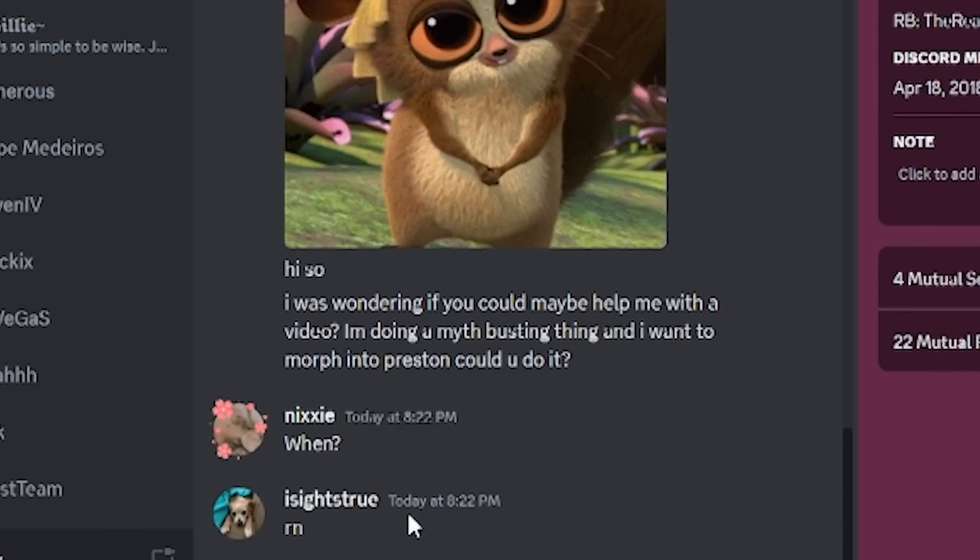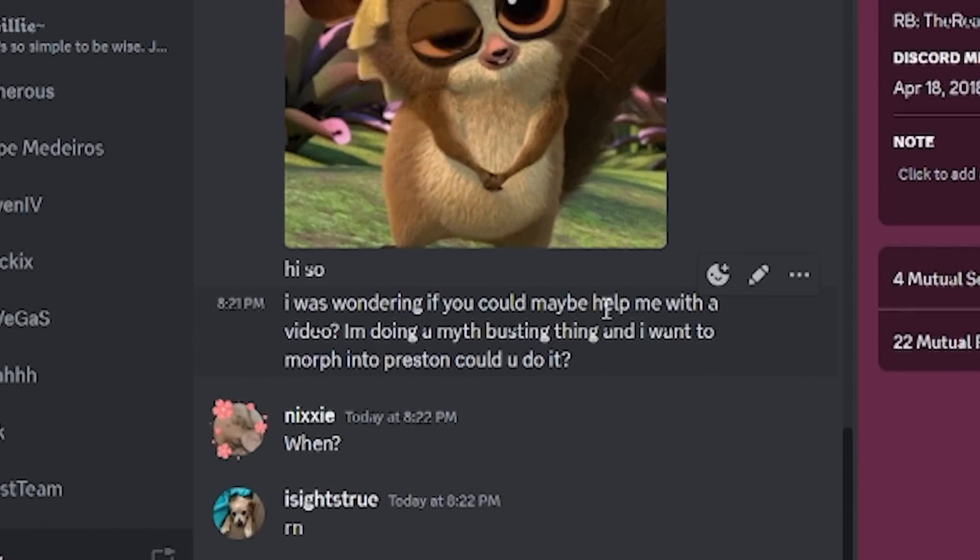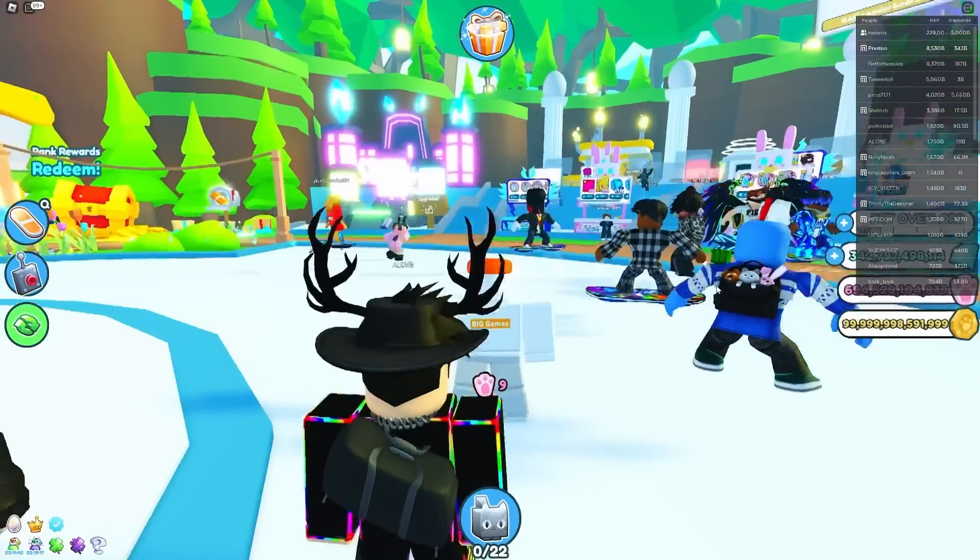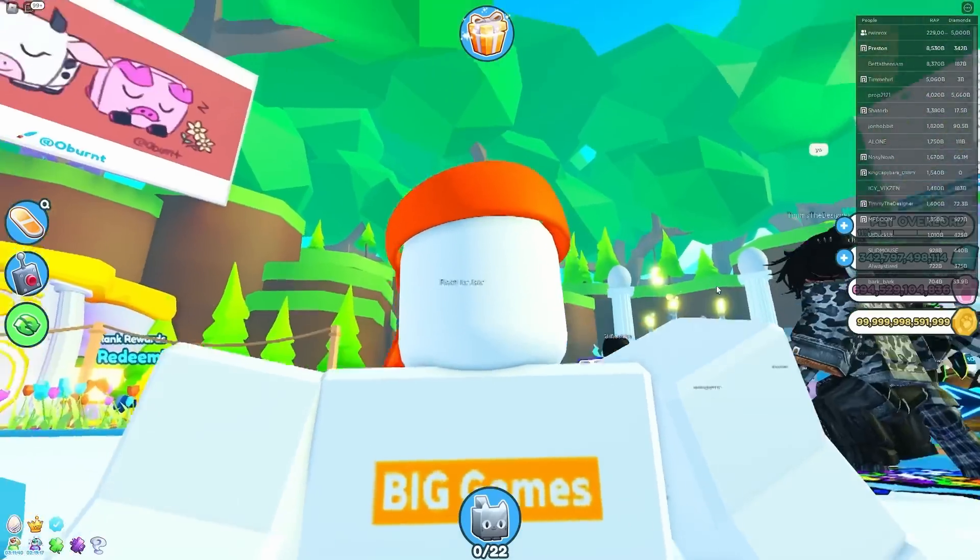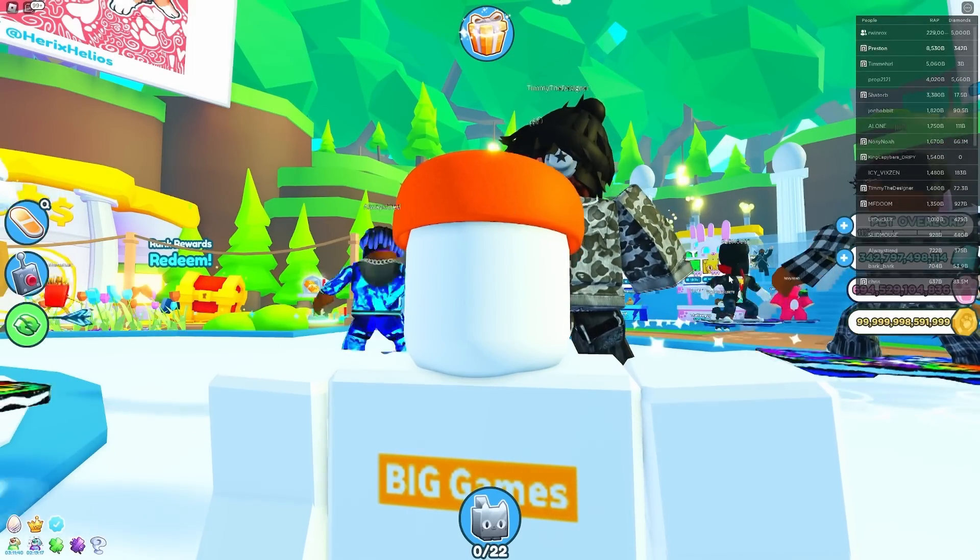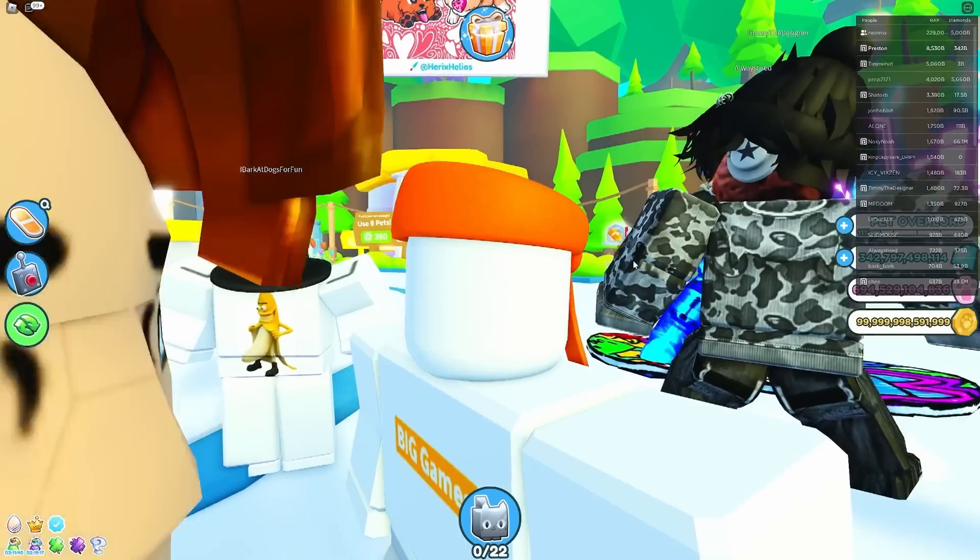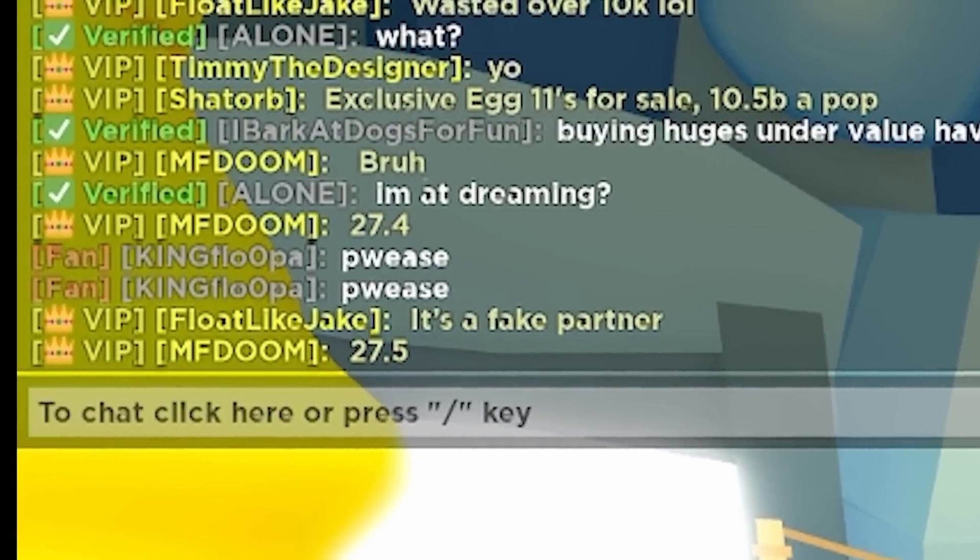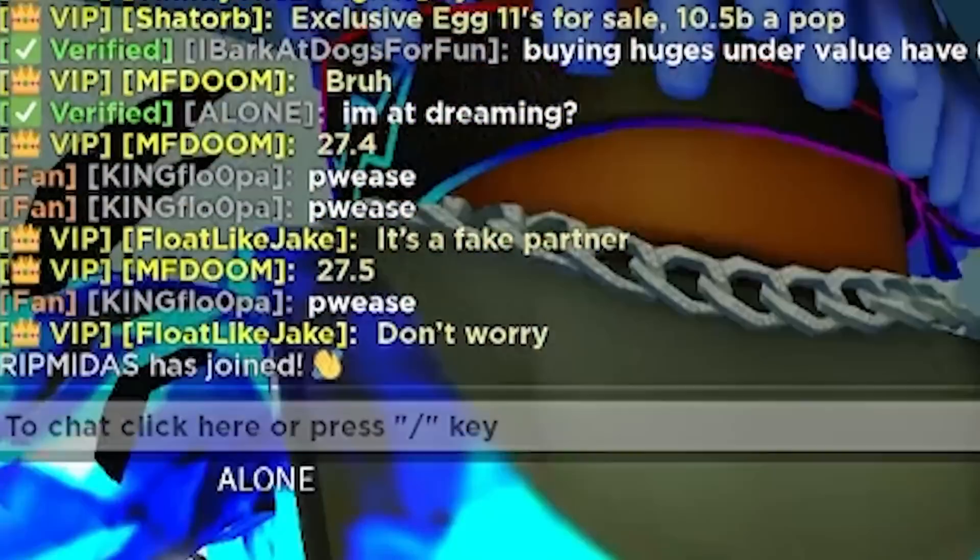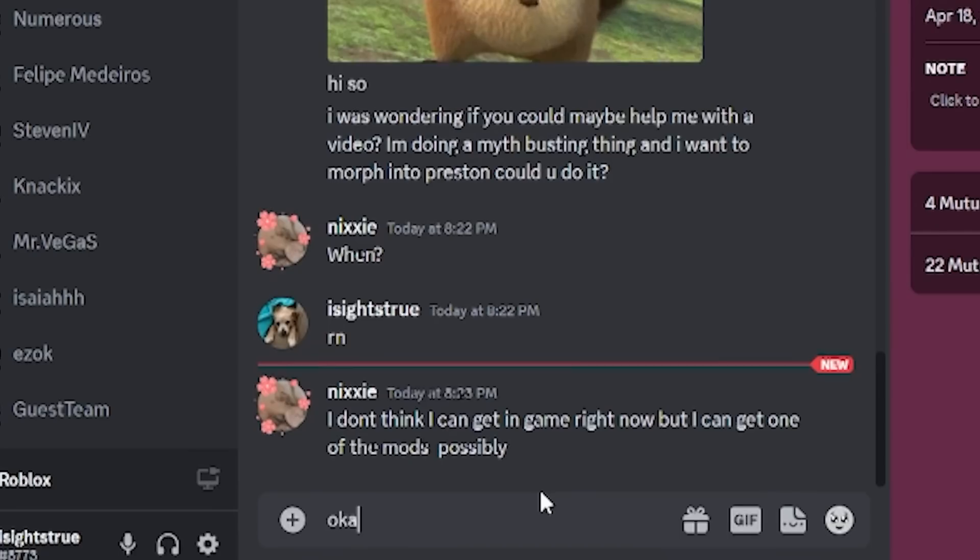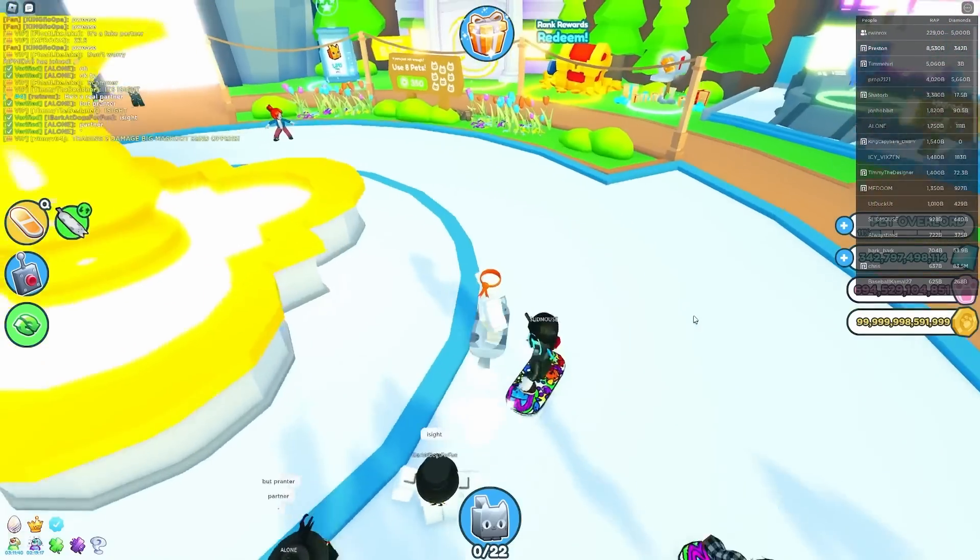So we messaged Nixie a second ago. I said I was wondering if you could maybe help with a video. I'm doing a myth busting thing and I want to morph into Preston. Could you do it? Now I'm not actually doing a myth busting video, but it probably sounds a lot better than if I said I'm trying to go scam someone. I'm just trying to convince them that I'm Preston and then get them to give me a pet.